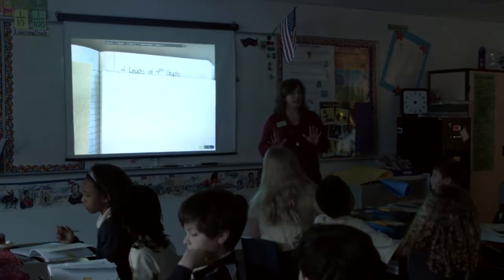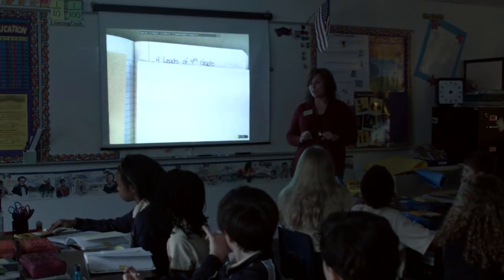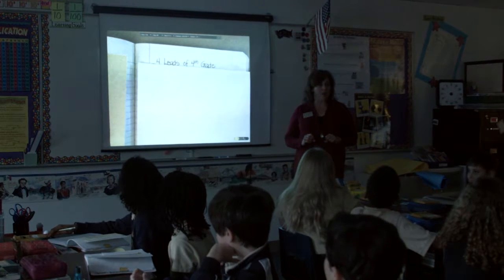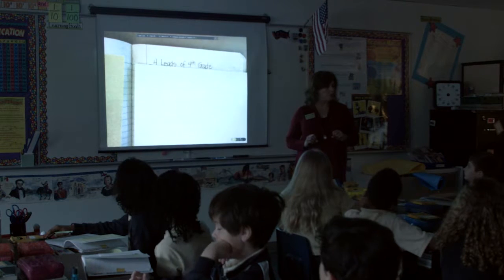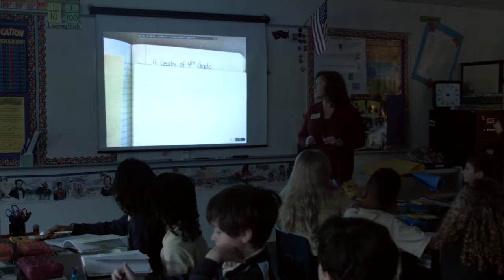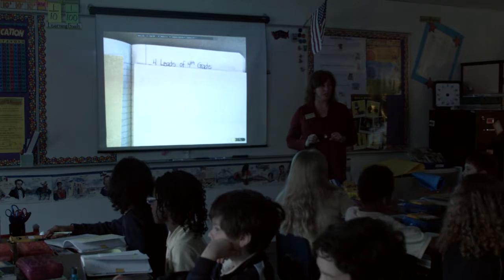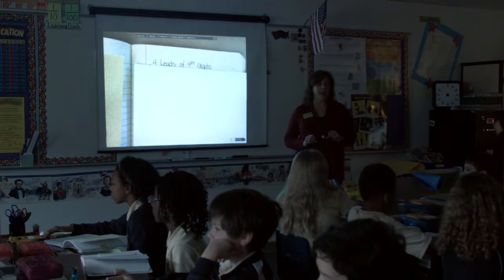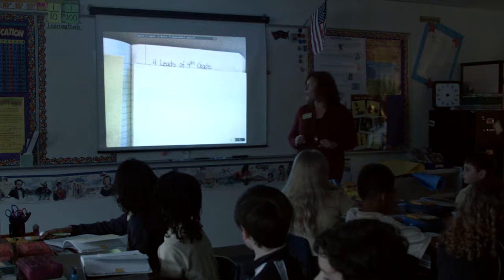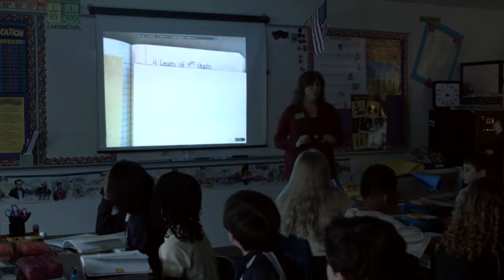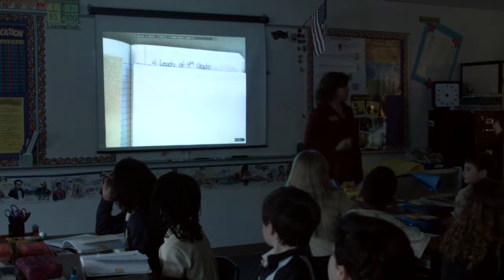All right boys and girls, today we're going to be working on leads. You remember yesterday we saw a PowerPoint on different types of leads, so today we're going to take notes on those specific types that we learned yesterday. I'm going to read you excerpts from some books and literature, and you're going to help me identify and categorize the types of leads. Because we're in fourth grade, we have four types of leads that we do.